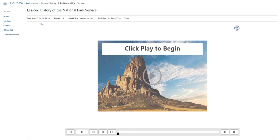If you stop a lesson and you go into your grades, you will see that you have a percentage based on how far you have gotten. As you work further through the lesson and you check again, you will see that that percentage has gone up.